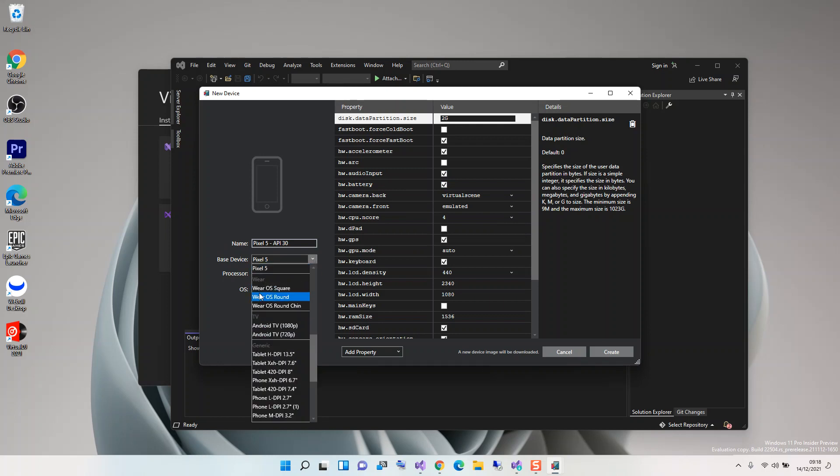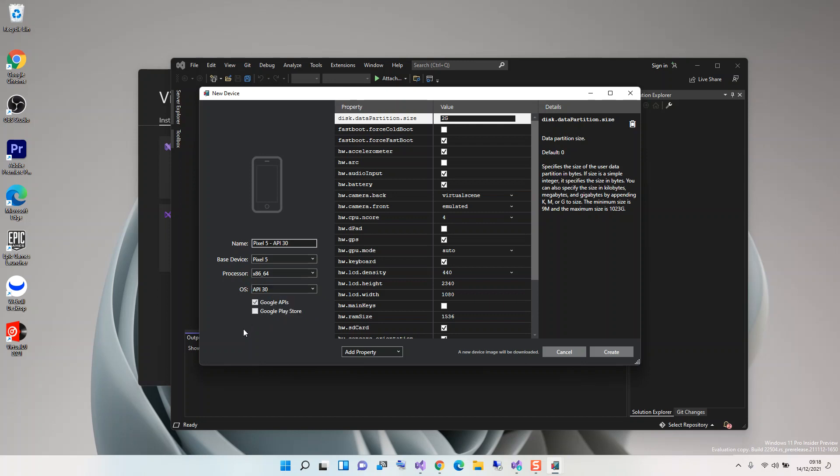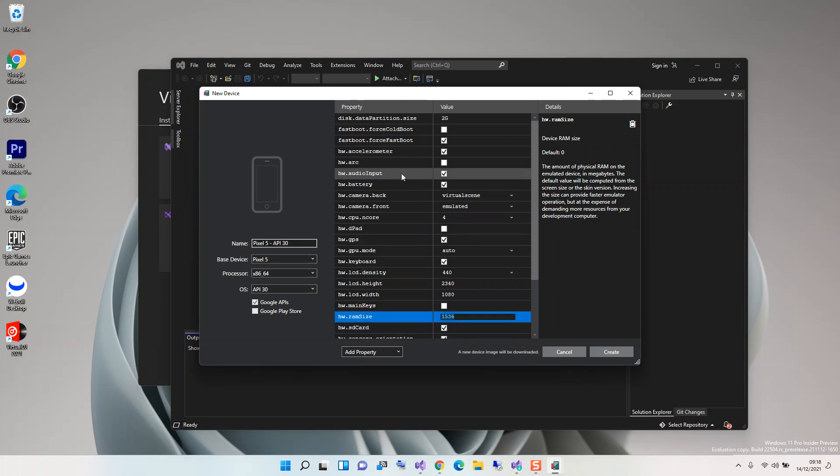Then you can select the processor as well - you can use x86, ARM v7a, or v8a. Whatever you want to use, you can select it here. After that, you can also choose your RAM size here. You can select your hardware RAM size here, and then you can configure some details with the emulator details.